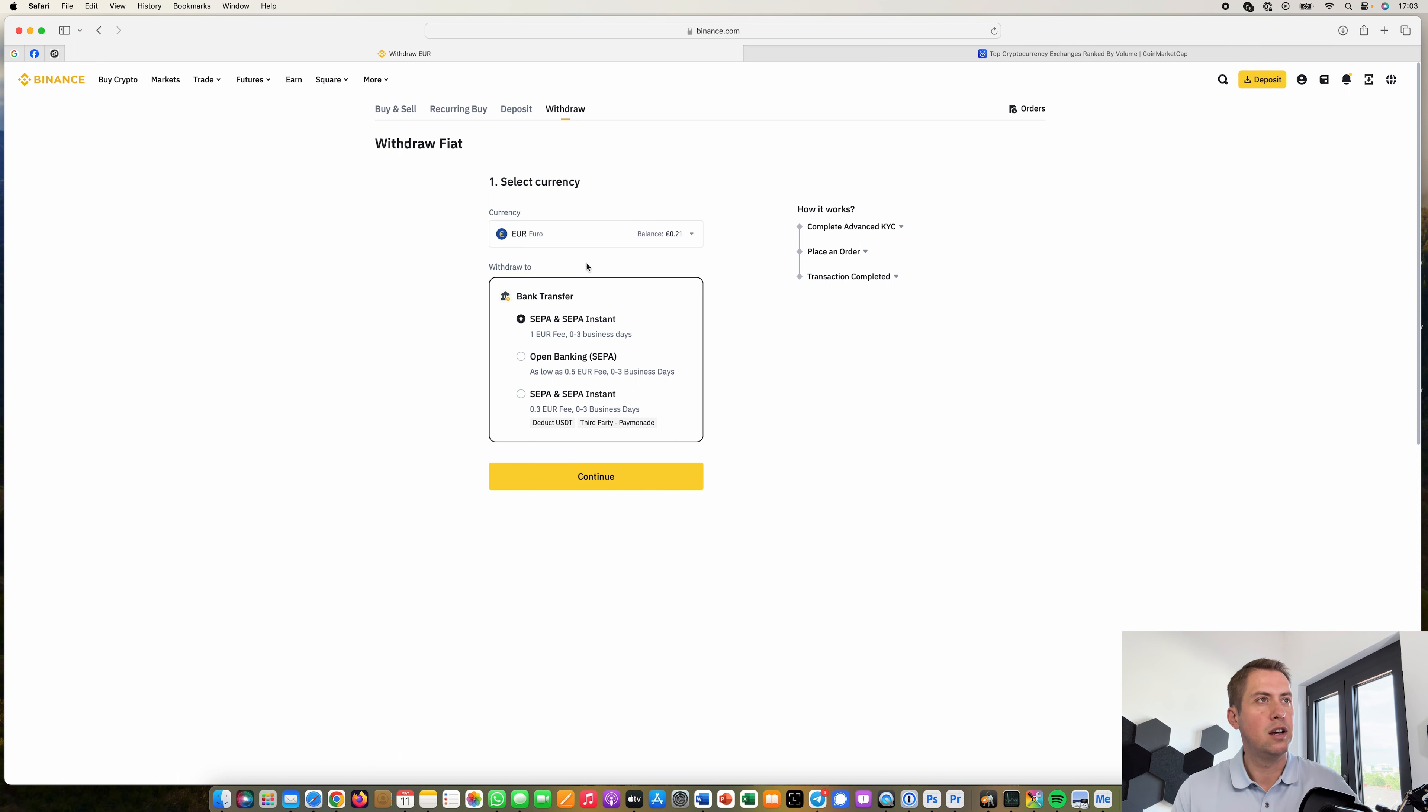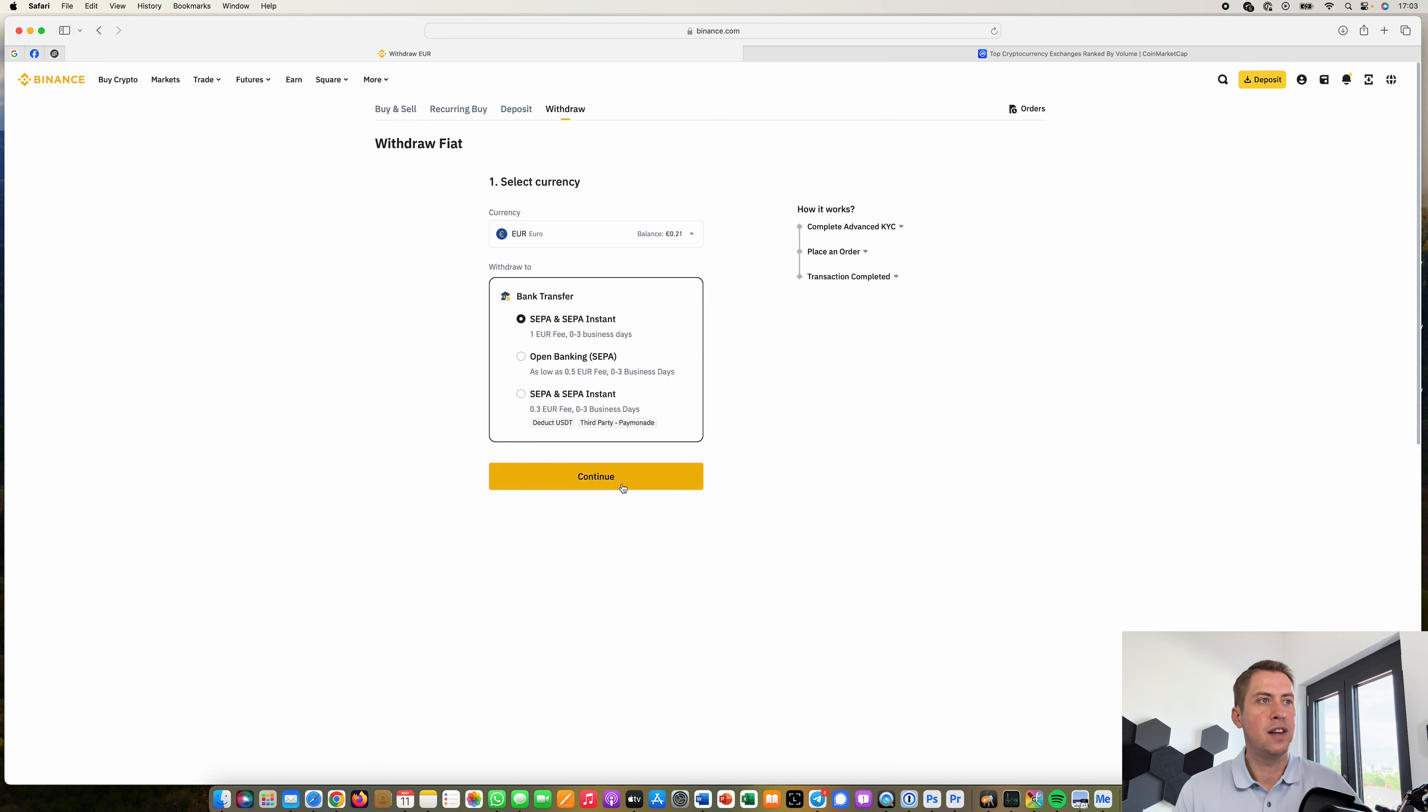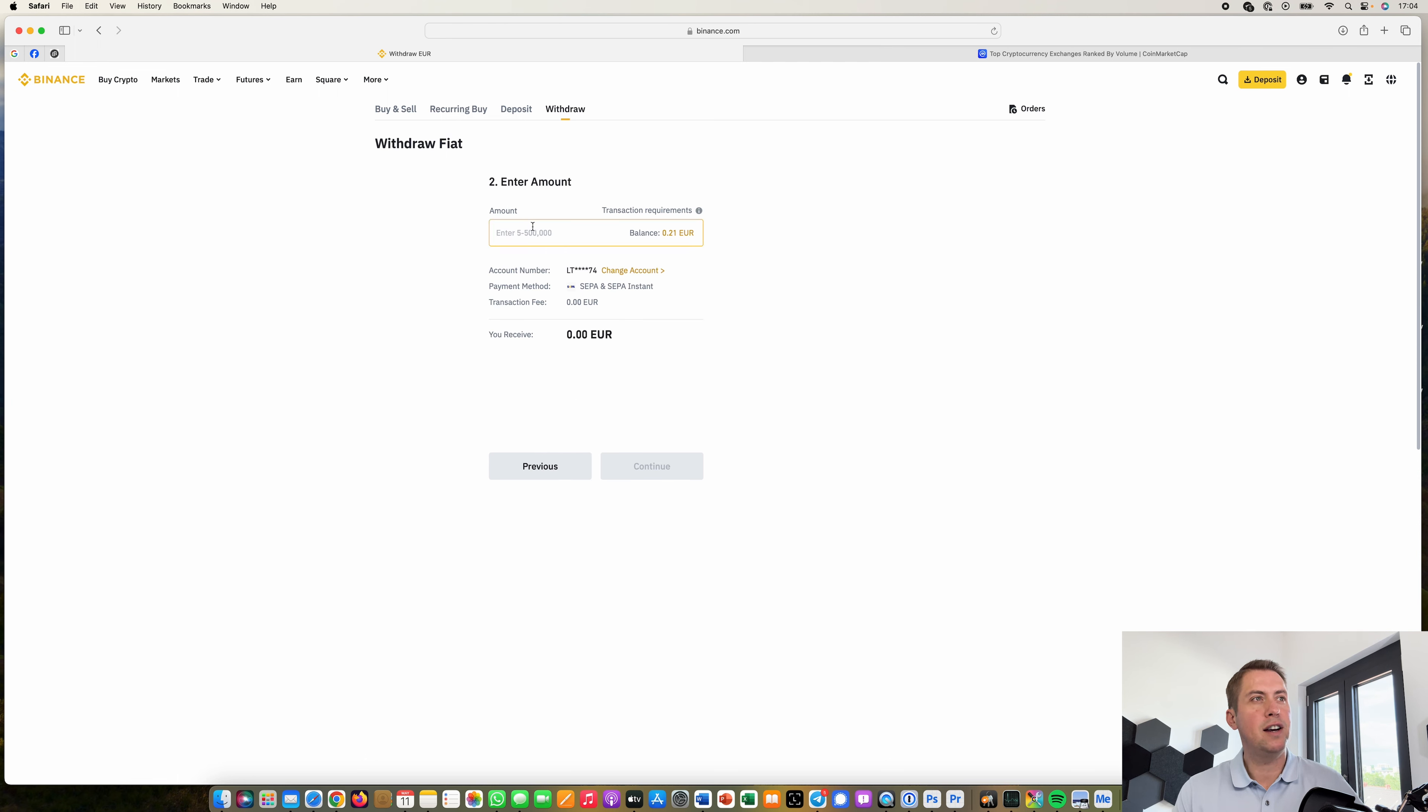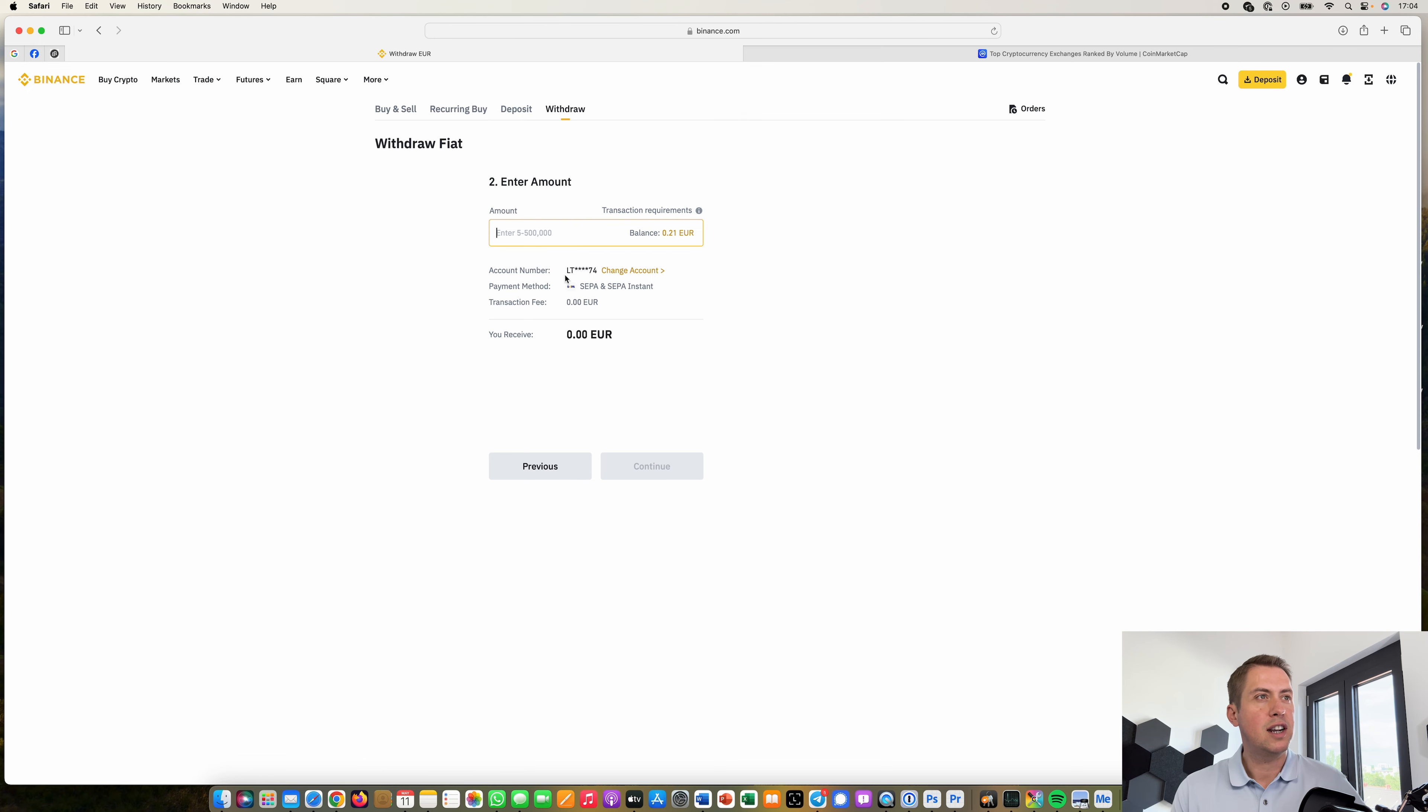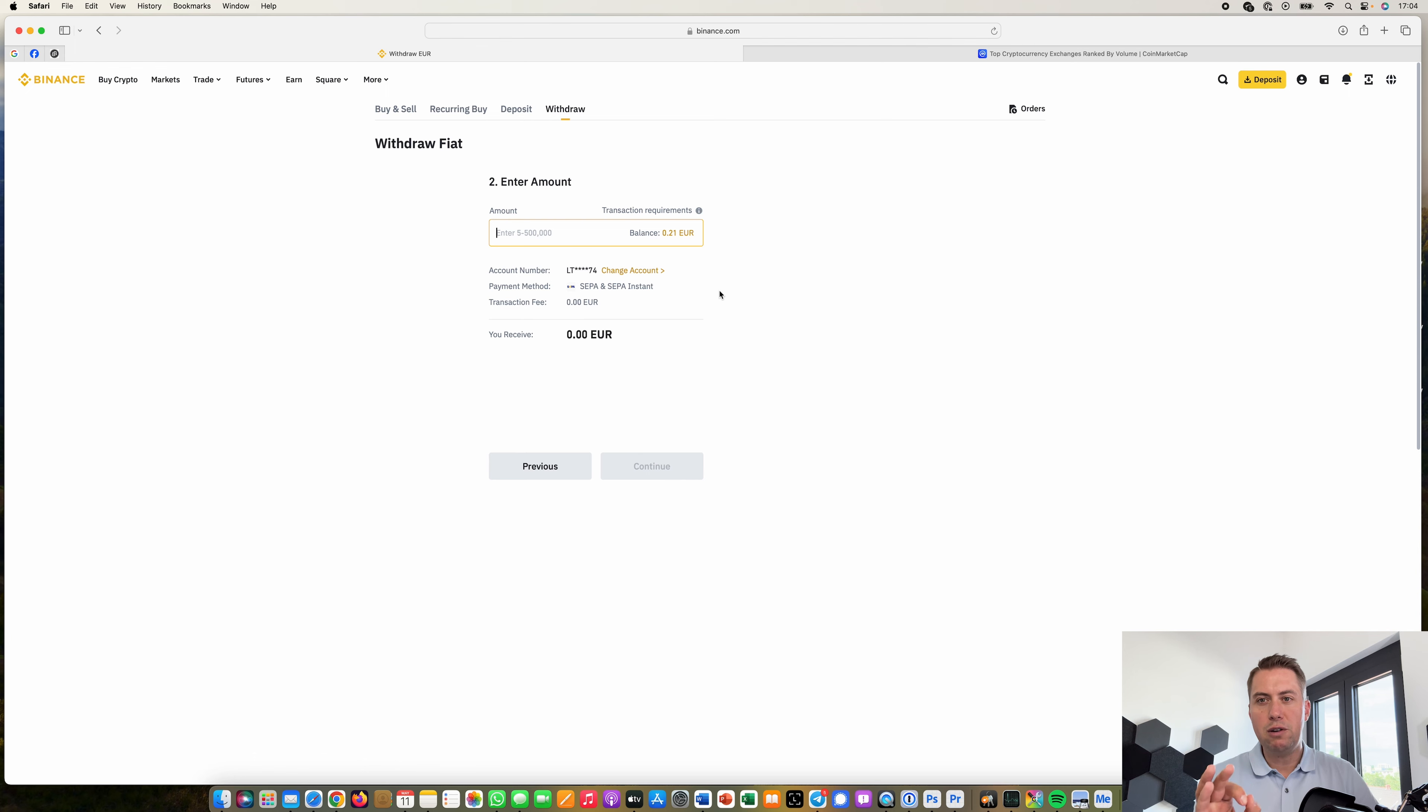So if you want to withdraw you can again use a bank transfer so it's SEPA again here and then you can also try out the other SEPA here however you just tap in how much you want to receive and you add your account here and then they basically wire you the money.